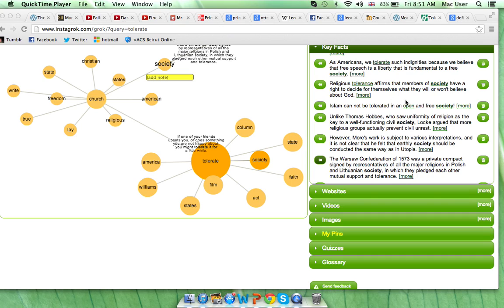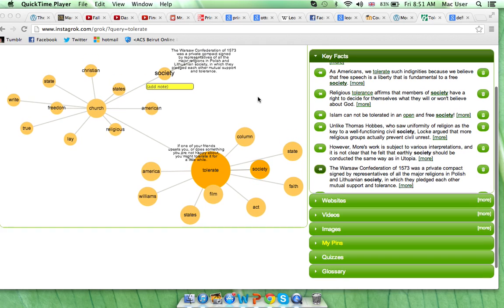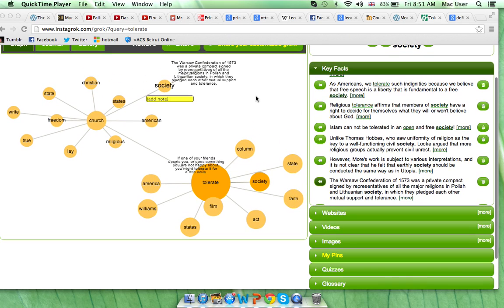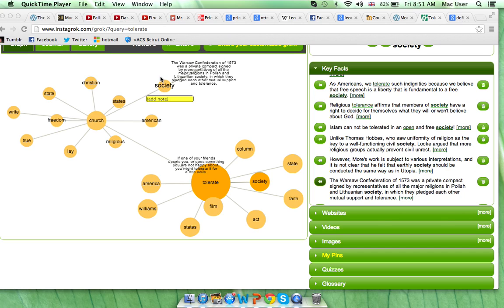Something I chose that relates to the definition of tolerate is what I found under key facts when I pressed on society. It's about the Warsaw Confederation of 1573, which was a private compact signed by representatives of all the major religions in Polish and Lithuanian societies, in which they pledged each other mutual support and tolerance. Thank you very much.